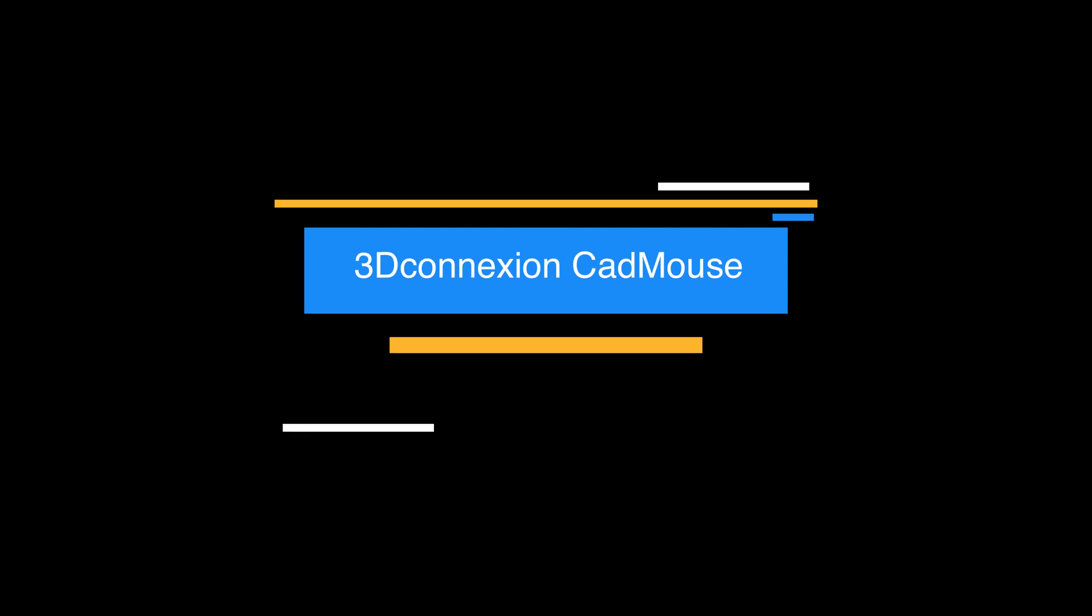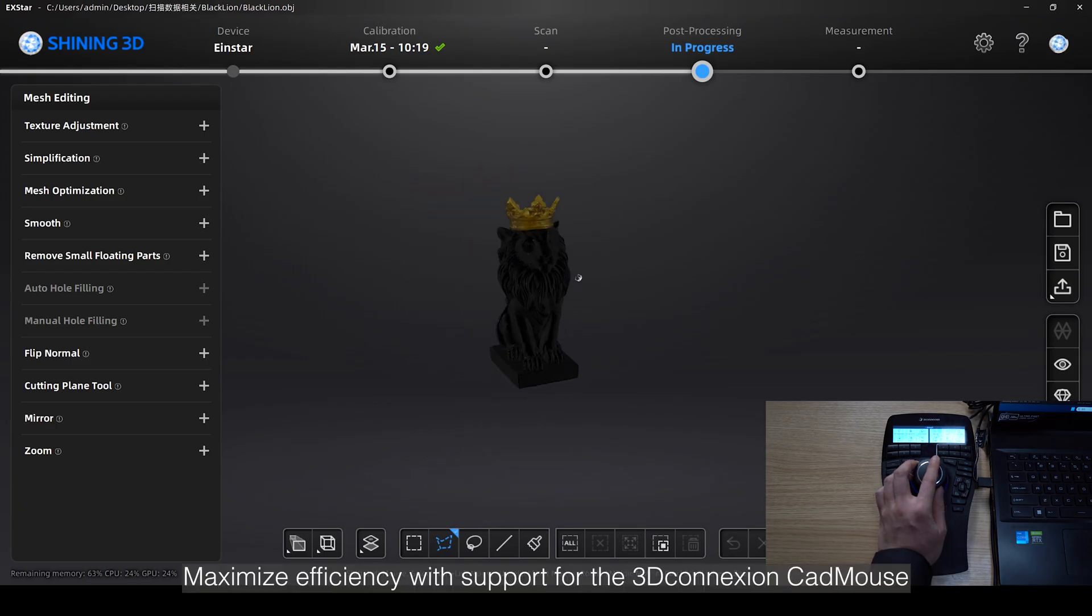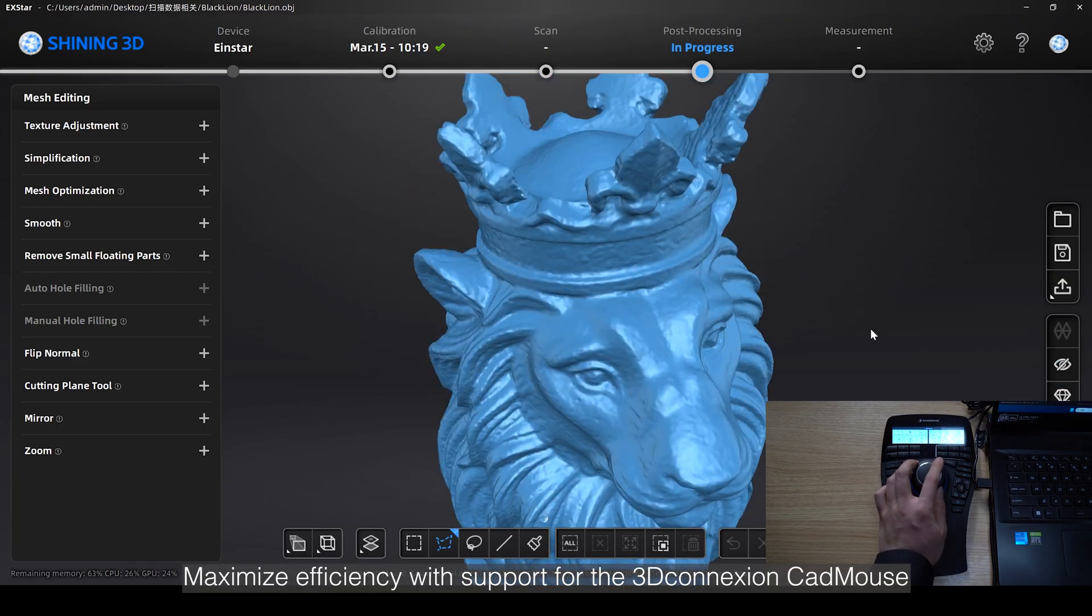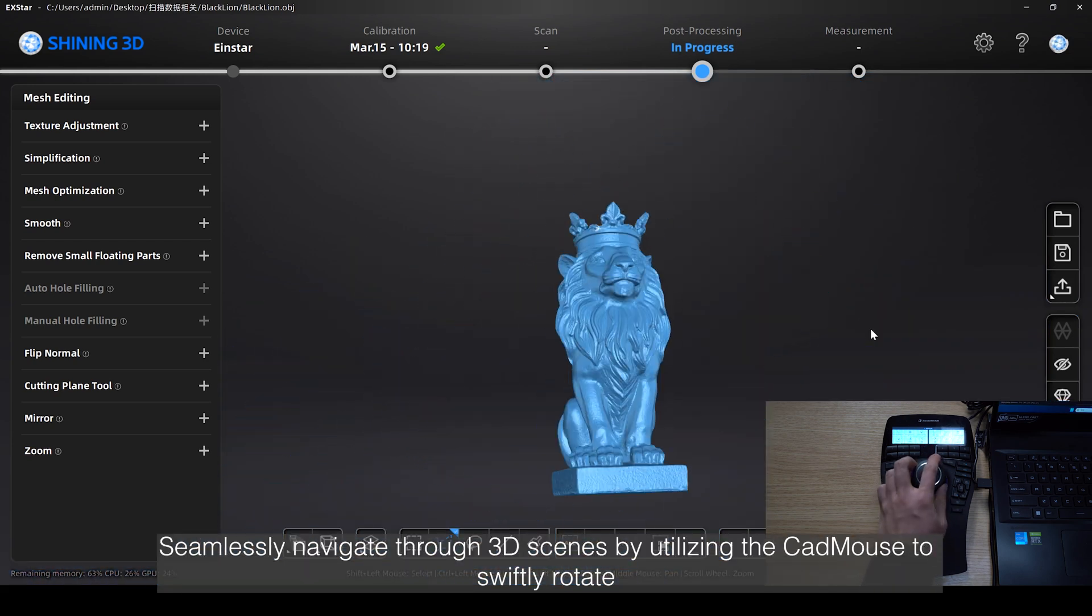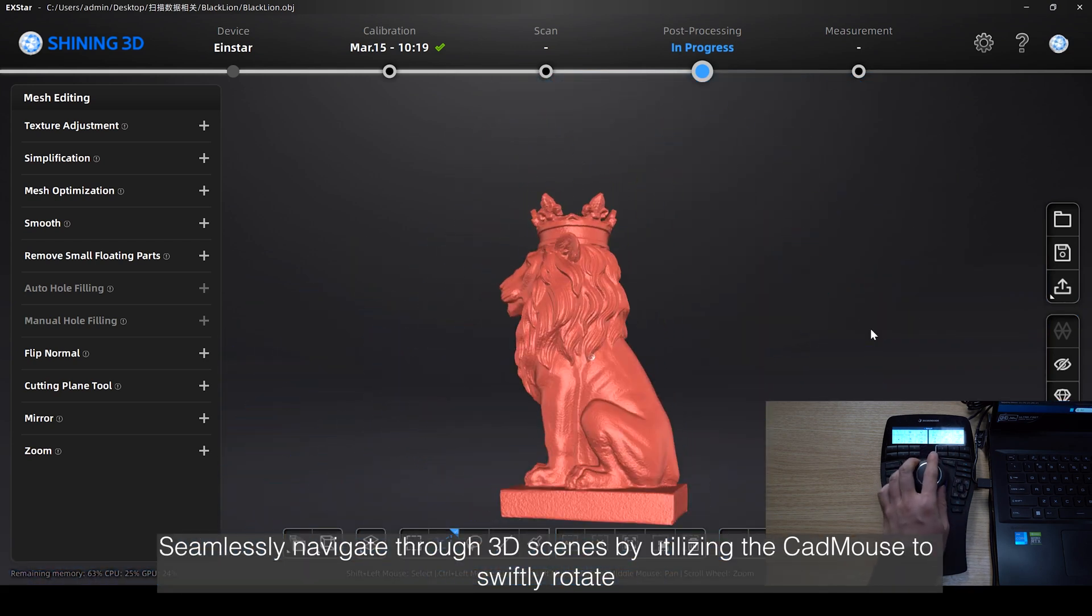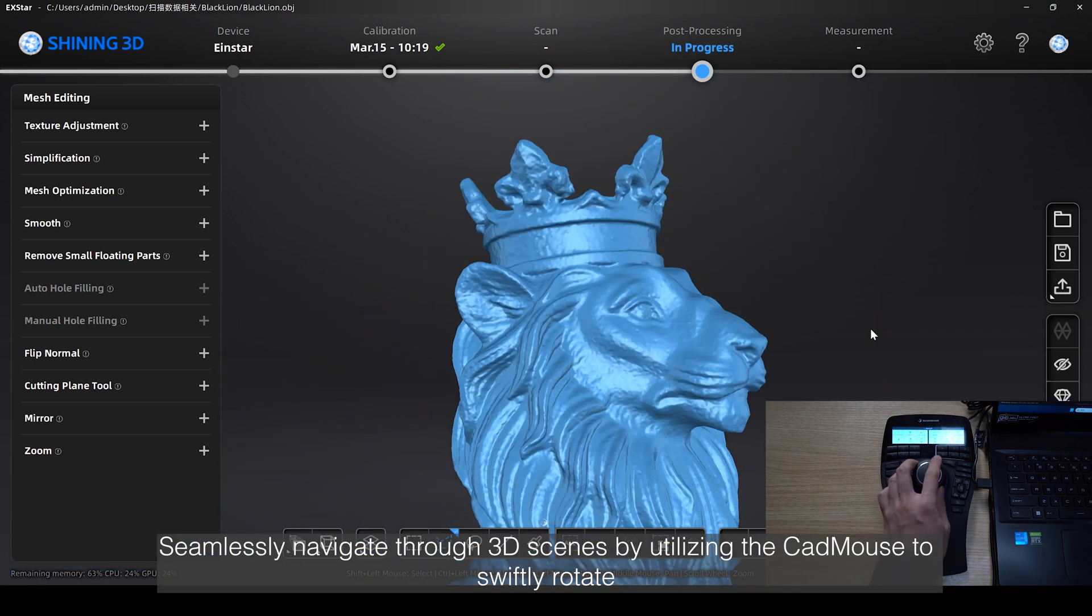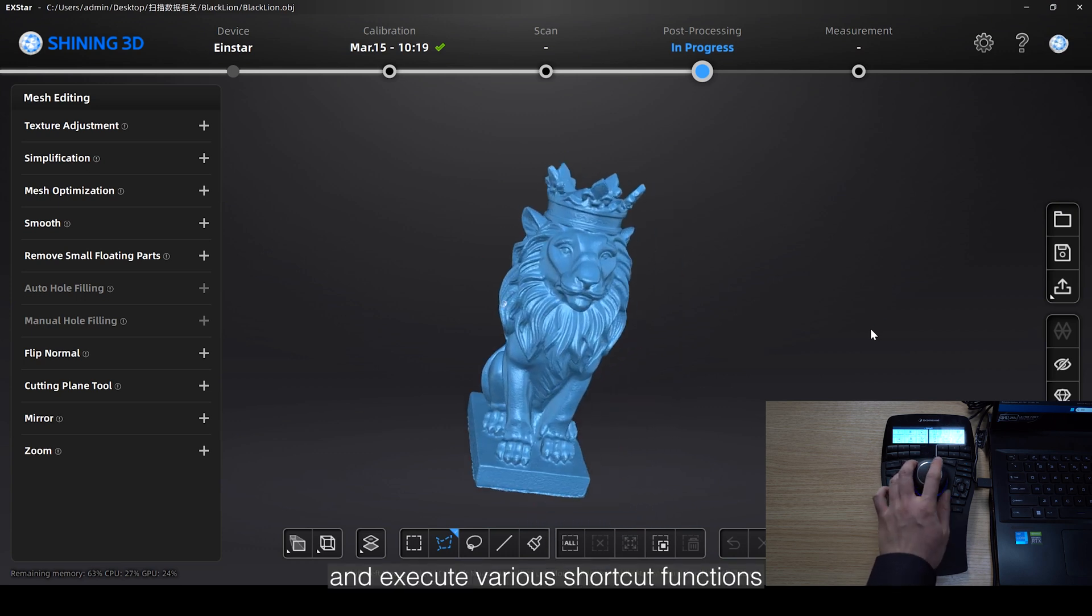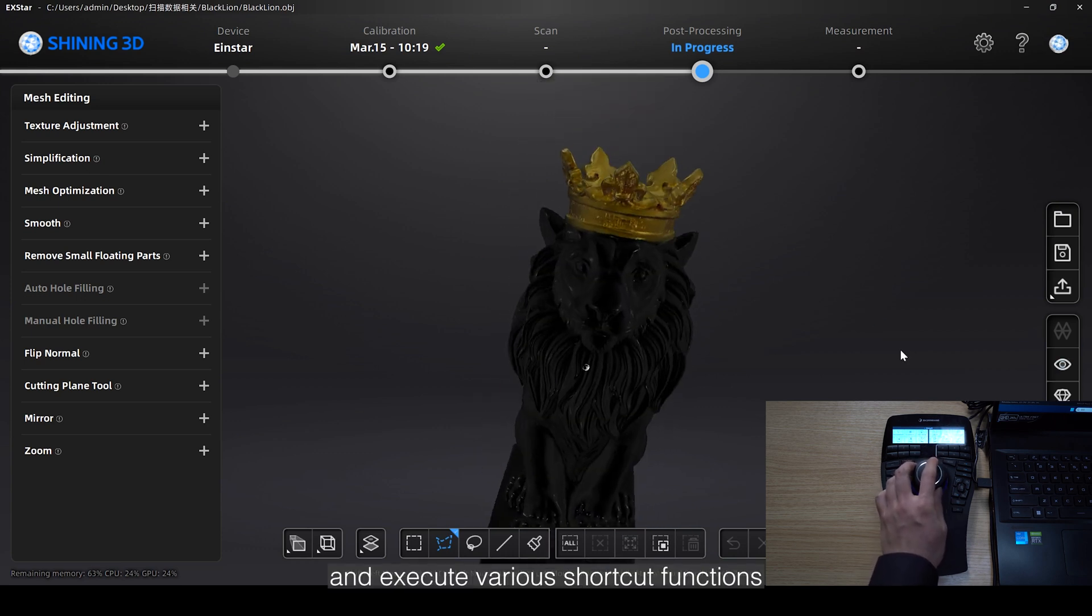Maximize efficiency with support for the 3D connection CAD mouse. Seamlessly navigate through 3D scenes by utilizing the CAD mouse to swiftly rotate, pan, zoom, and execute various shortcut functions.